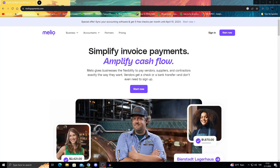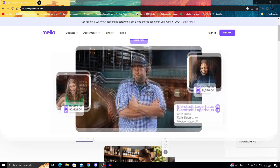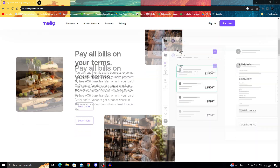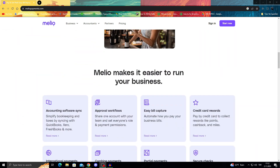Hello guys, welcome to the video. In today's video I will tell you about who Melio is, what they do, if they are good at it, or generally if you should use them or not. So let's dive in and see what Melio is properly.